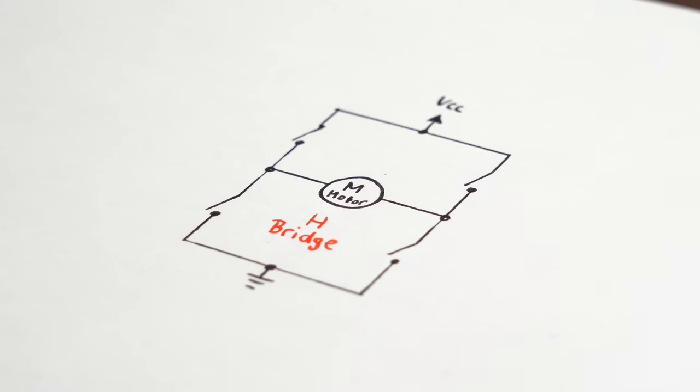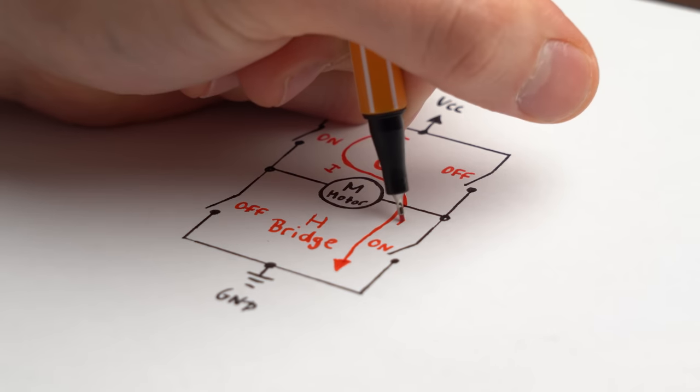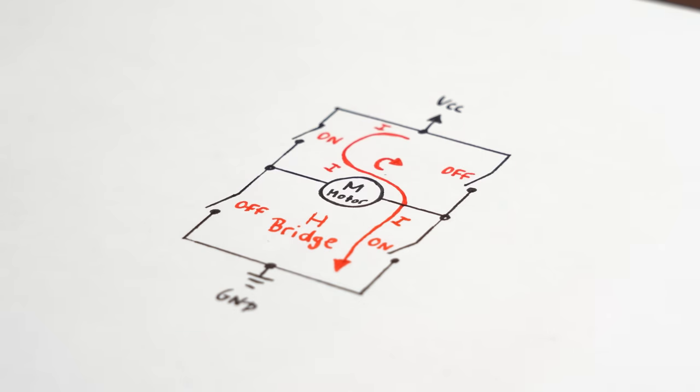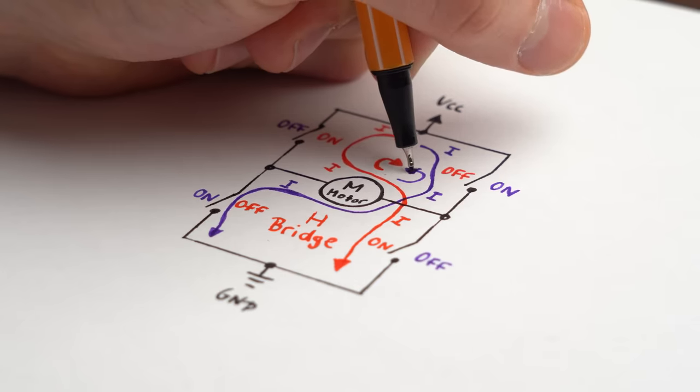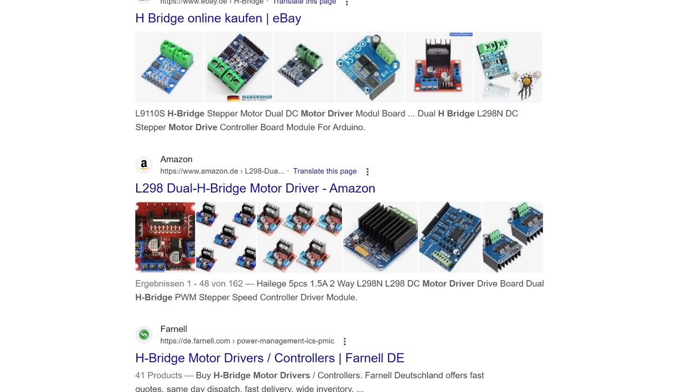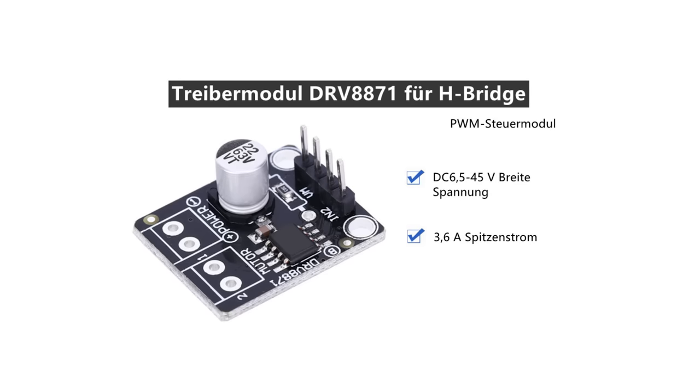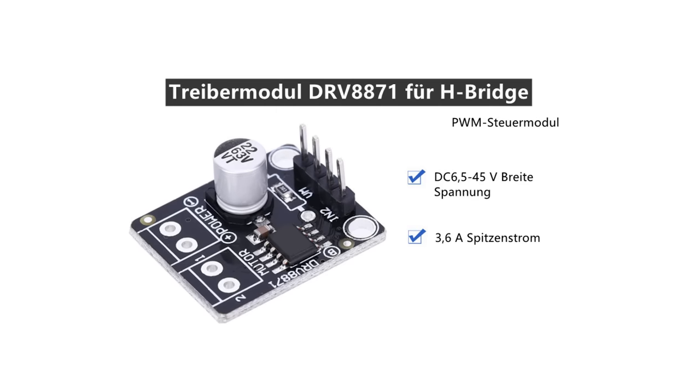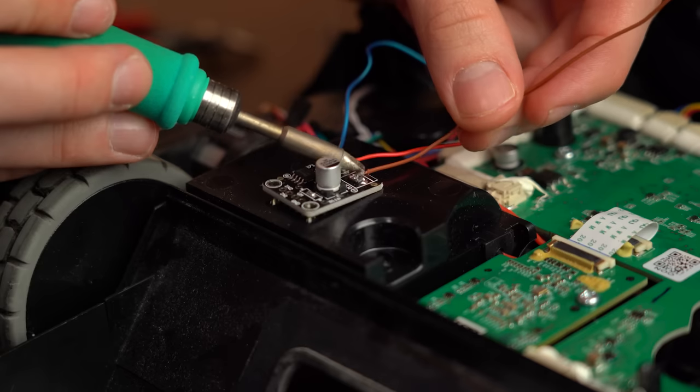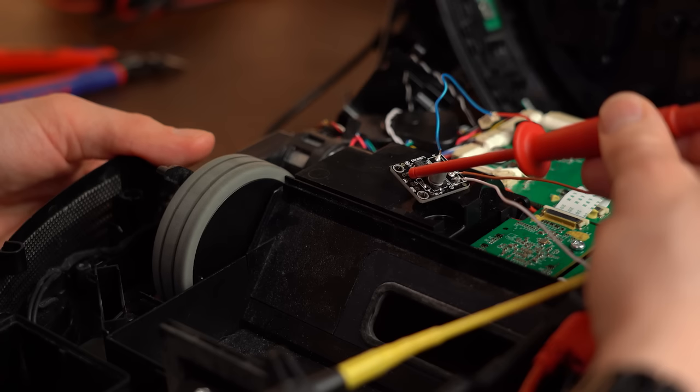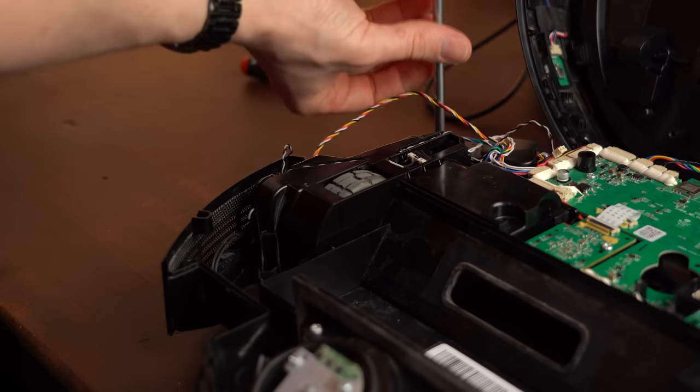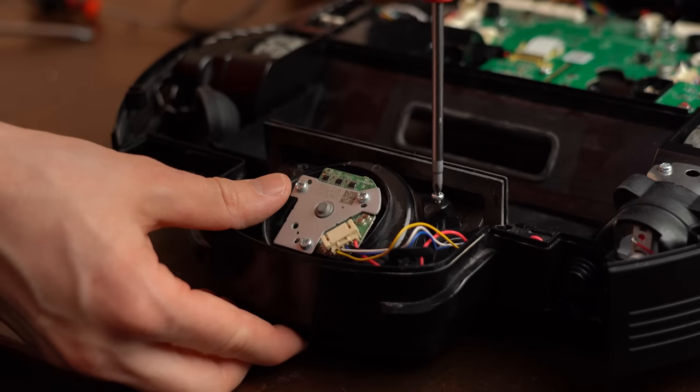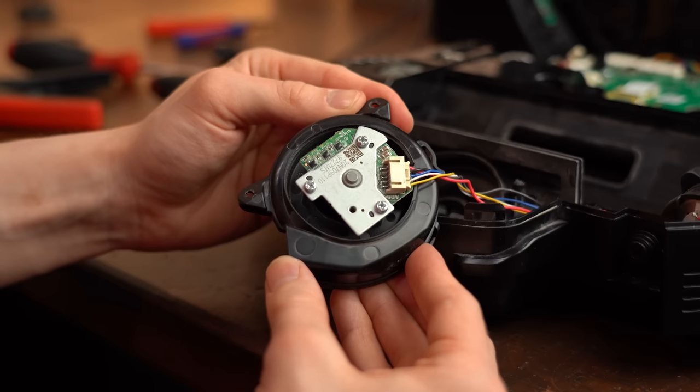These current and voltage information of course directly determine what kind of H-bridge motor controller we can use for our modification, which in case you do not know lets the motor rotate in both directions depending on what control input voltage gets applied. So I did a bit of research on the internet and pretty much only found this one readily available motor driver that should be compatible, and after doing a short test with it, it seems to work perfectly fine for our application.